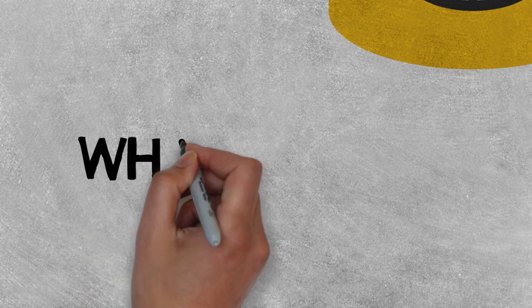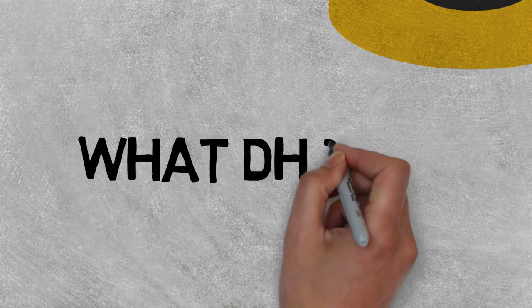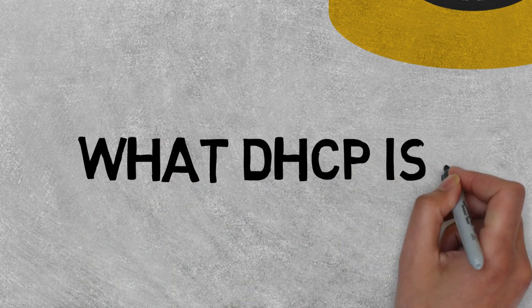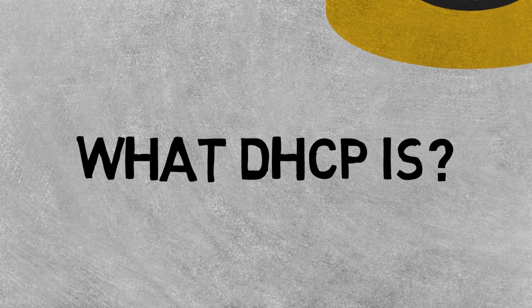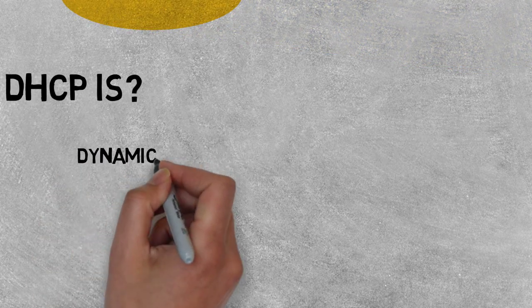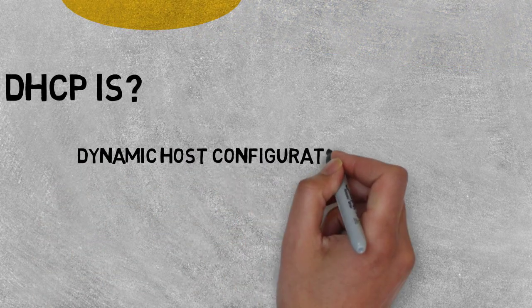Before going into detail of this attack, first I have to explain what DHCP is. DHCP stands for Dynamic Host Configuration Protocol.